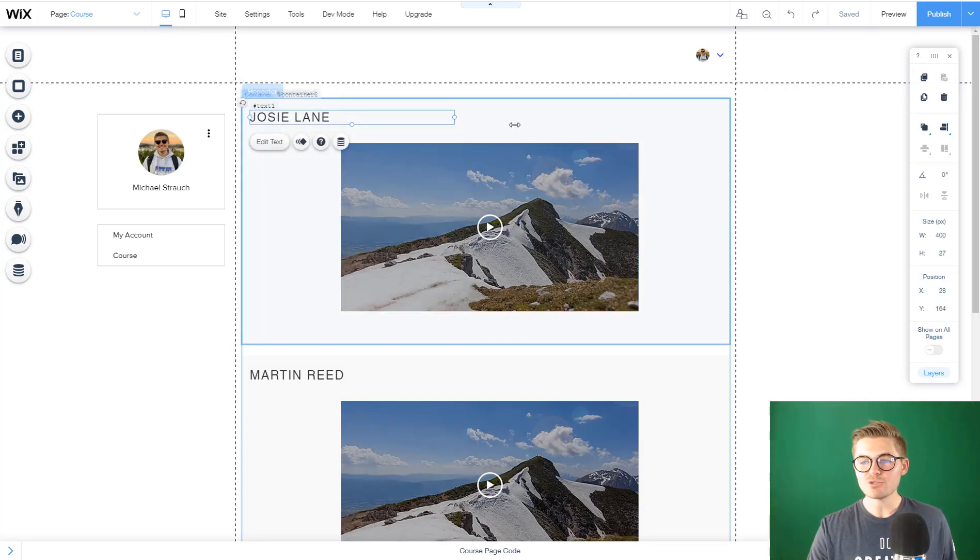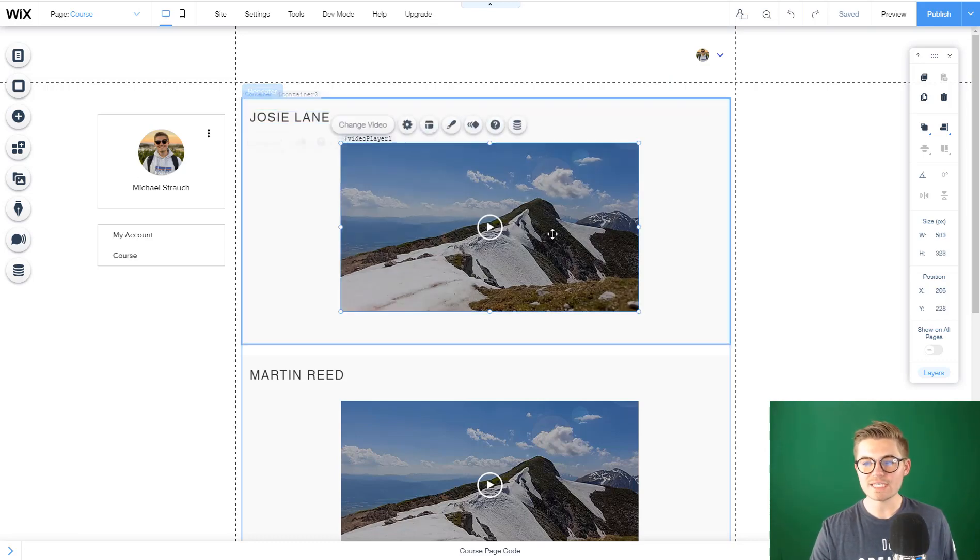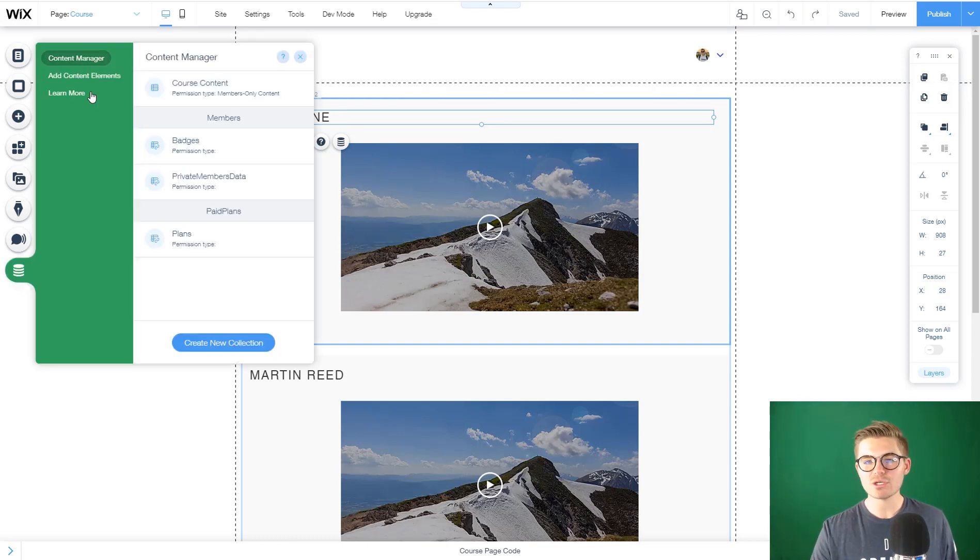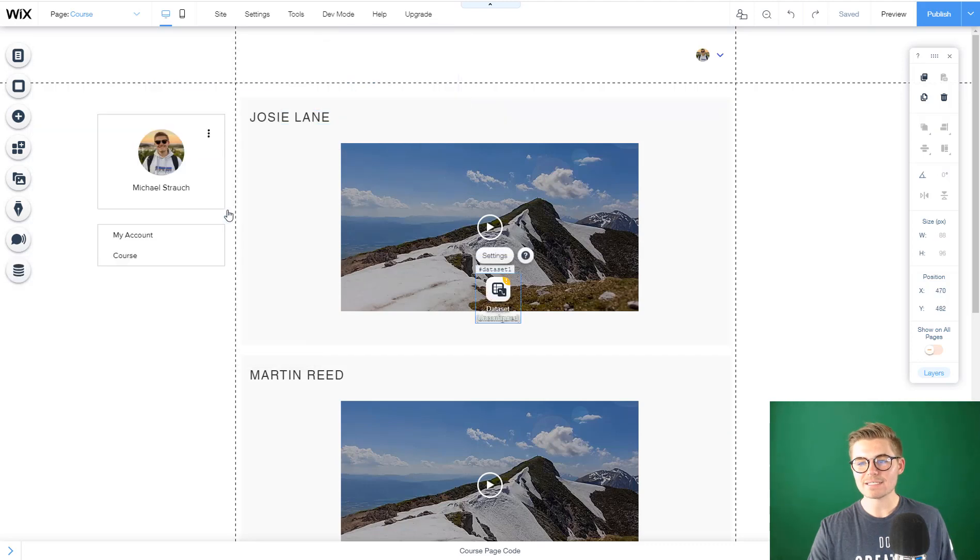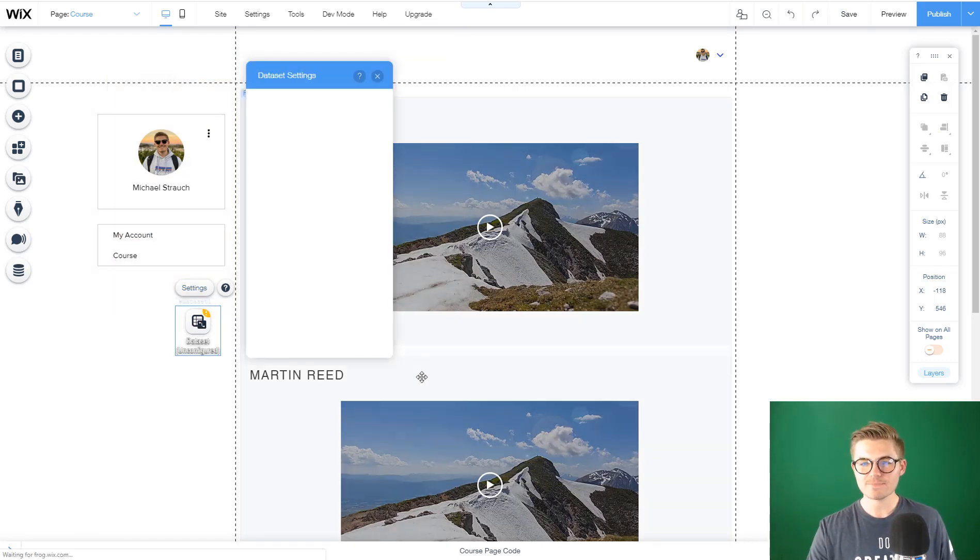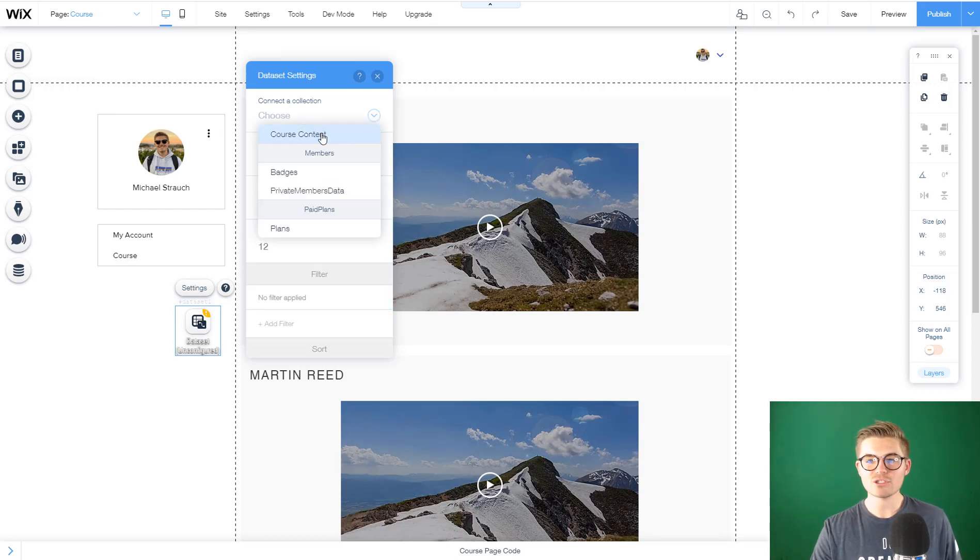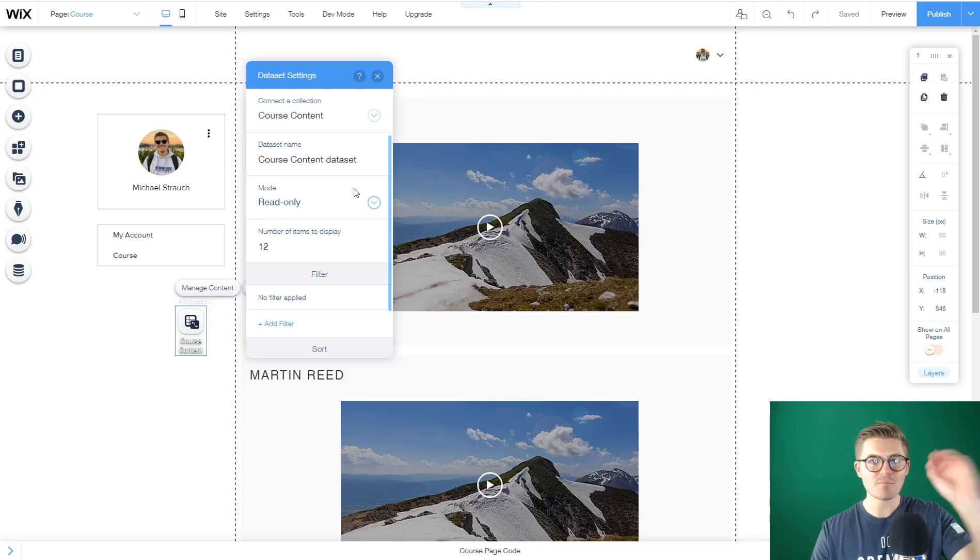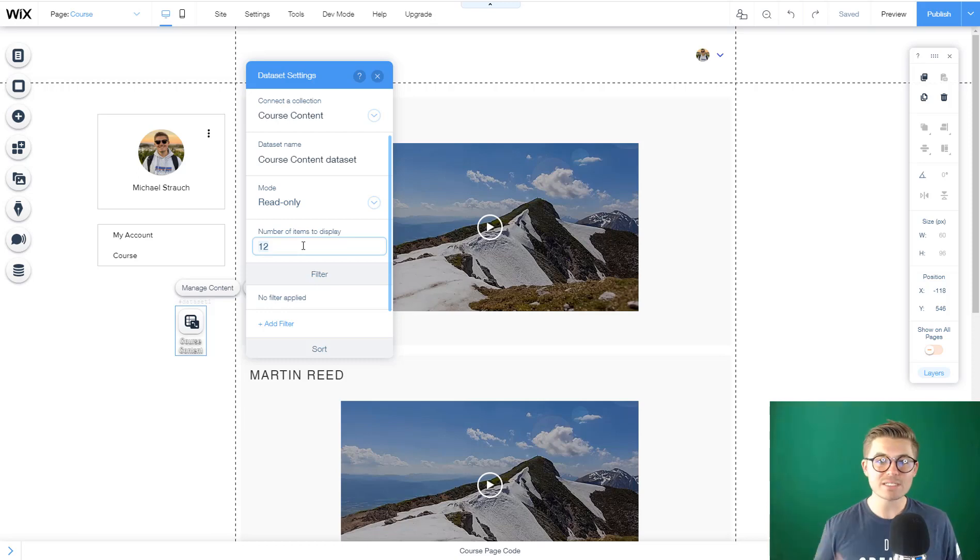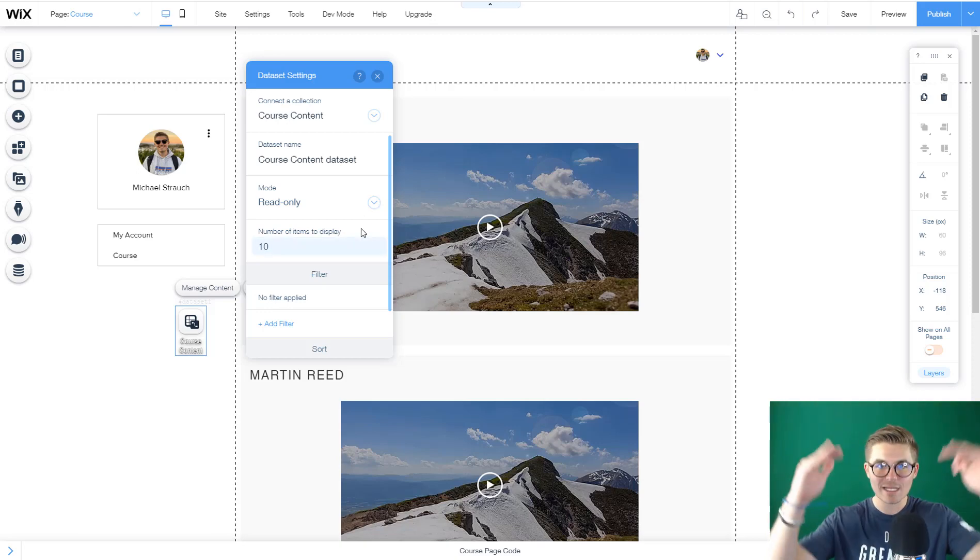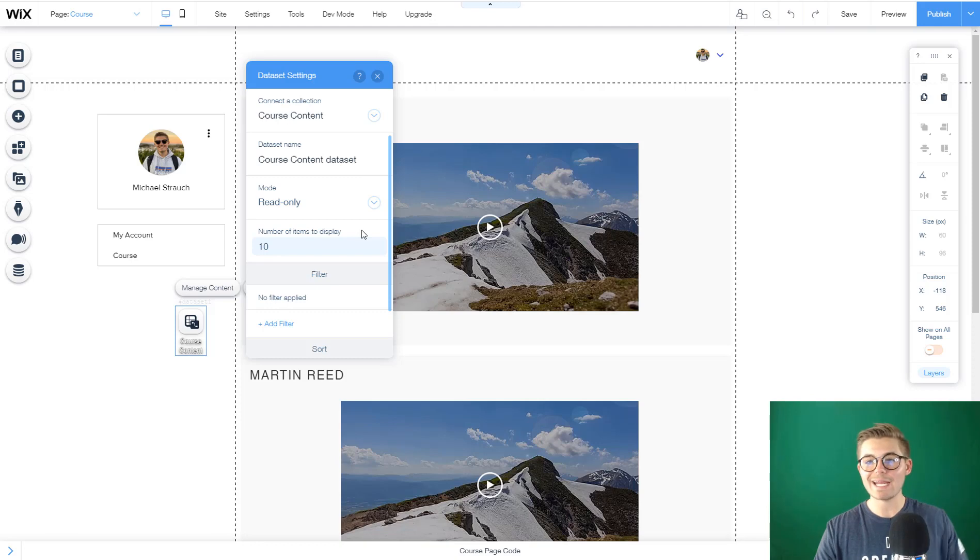What we have to do is connect the data, the pieces of elements in here, these elements to the data in our database. We have to go back to content manager, add content elements, and add a data set. This data set is invisible, so wherever it is in the editor it won't show publicly. Press settings and connect it to a collection. We want to connect it to course content. We want it to be read only - they're only going to be able to view the videos. Then you choose how many items you want to display. You can display 50 and if you add more content, it'll display up to 50.